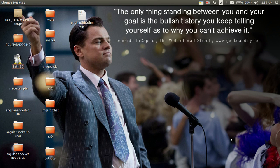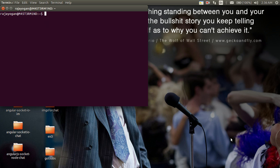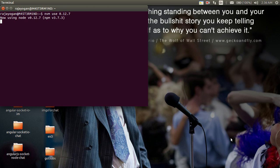Hi guys, today let's see how to use Ionic Native in your applications. We'll make a simple flashlight application using Ionic Native. Let's get started. First I'll create my Ionic application: ionic start ionic2-flash blank.